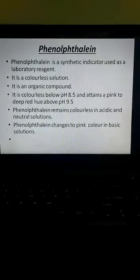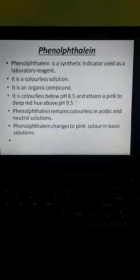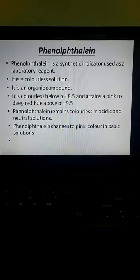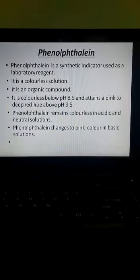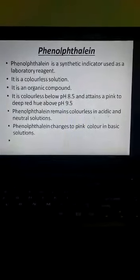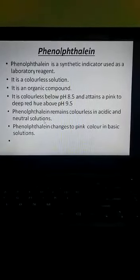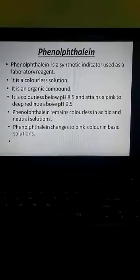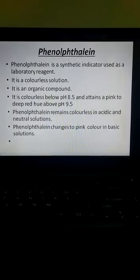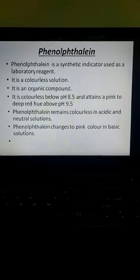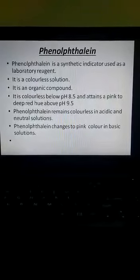Phenolphthalein is an organic compound. It is colorless below pH 8.5 and attains a pink to deep red hue above pH 9.5. This means phenolphthalein remains colorless in acidic and neutral solutions — adding it to acidic or neutral solution does not show any change in color. Whereas if you add phenolphthalein to a basic solution, it changes from colorless to pink color.